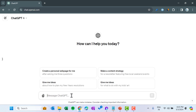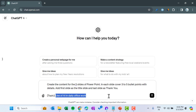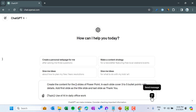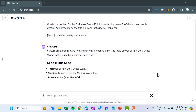This time we will use a different prompt to create content for the slides. The prompt is: 'Create the content of five slides of a PowerPoint. In each slide cover three to five bullet points with details. Add the first slide as a title slide and the last slide as a thank you slide.' The topic is 'Use of AI in daily office work.' You can change the topic and the number of slides as per your requirement. Click on send message — it will create the content rather than VBA code.